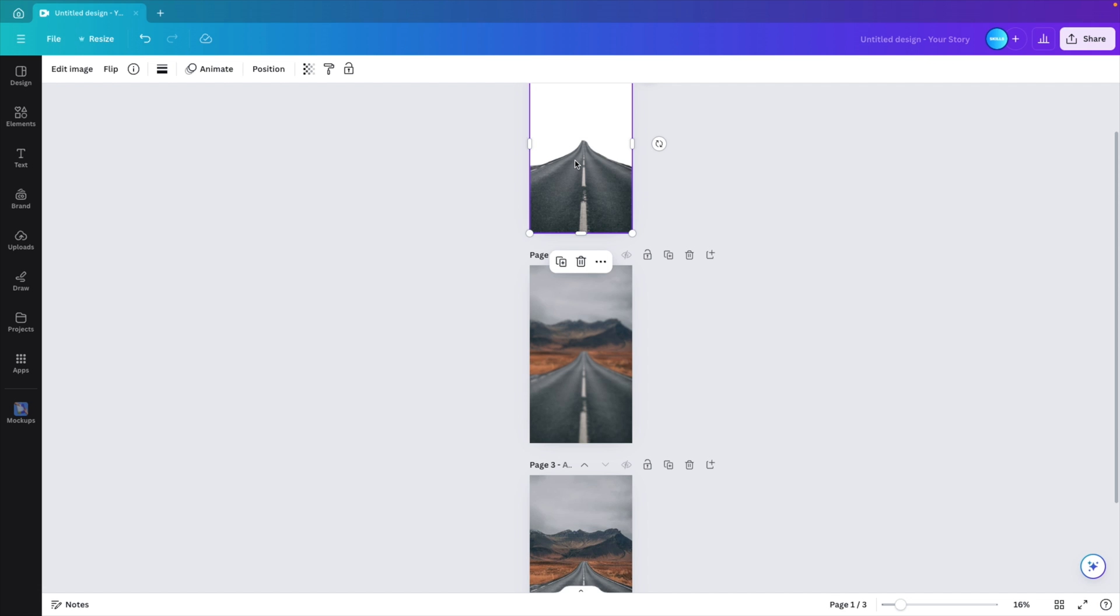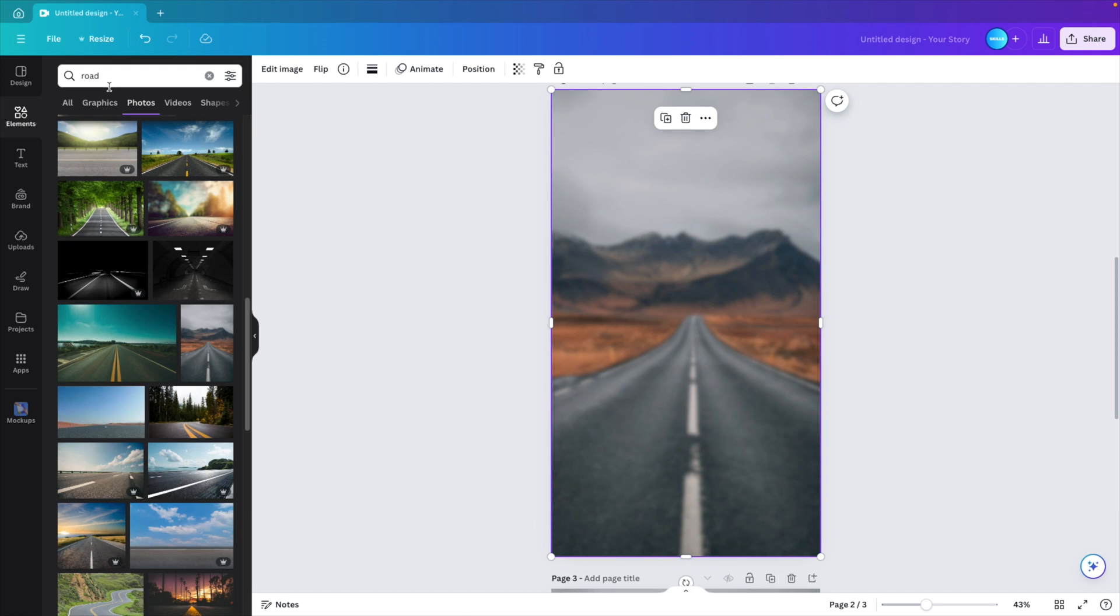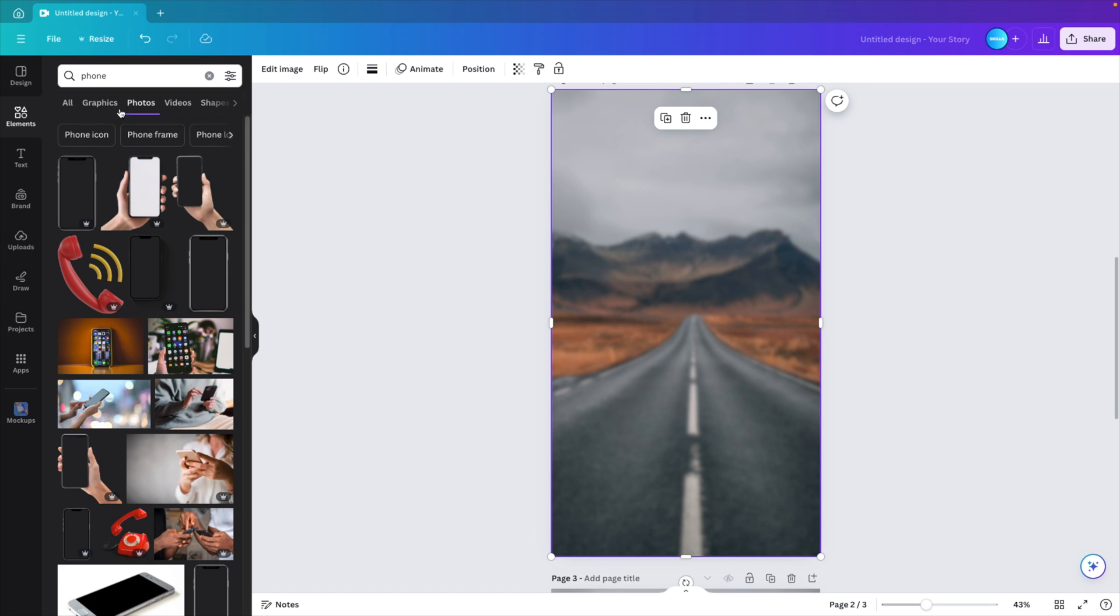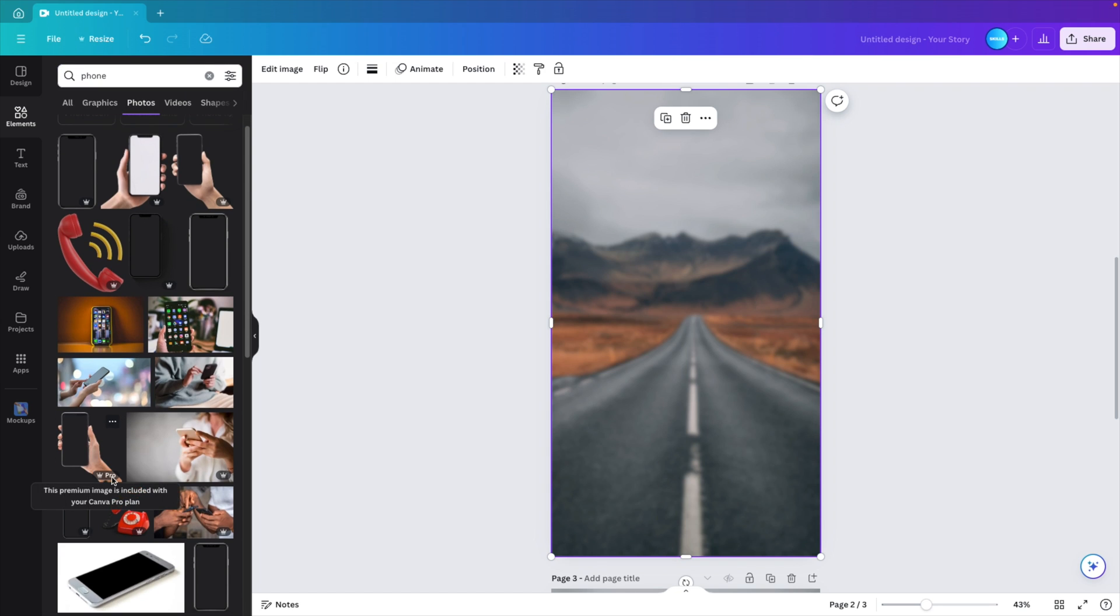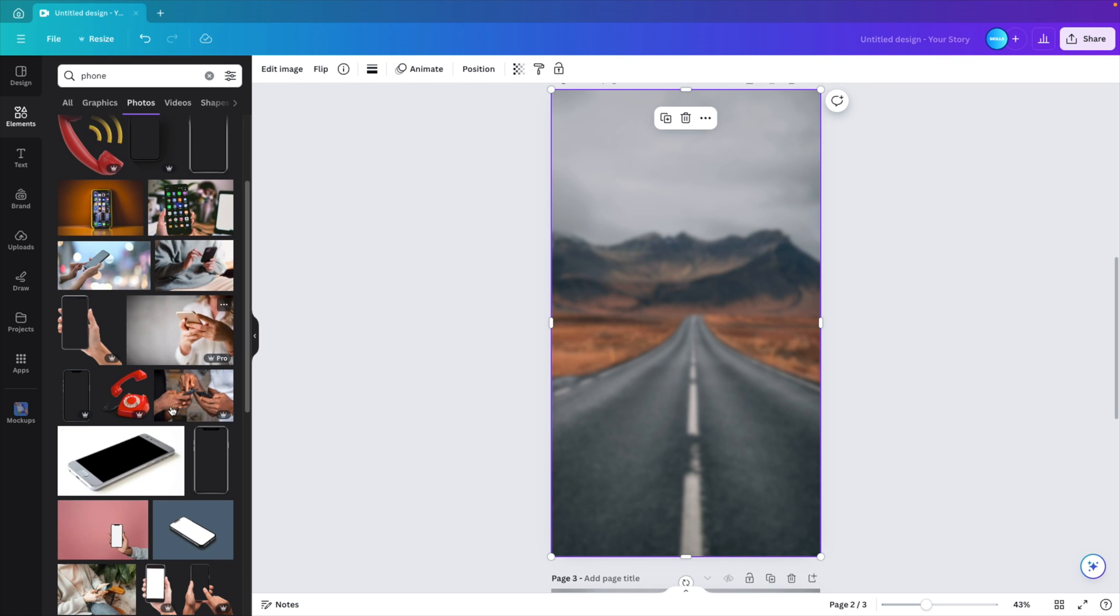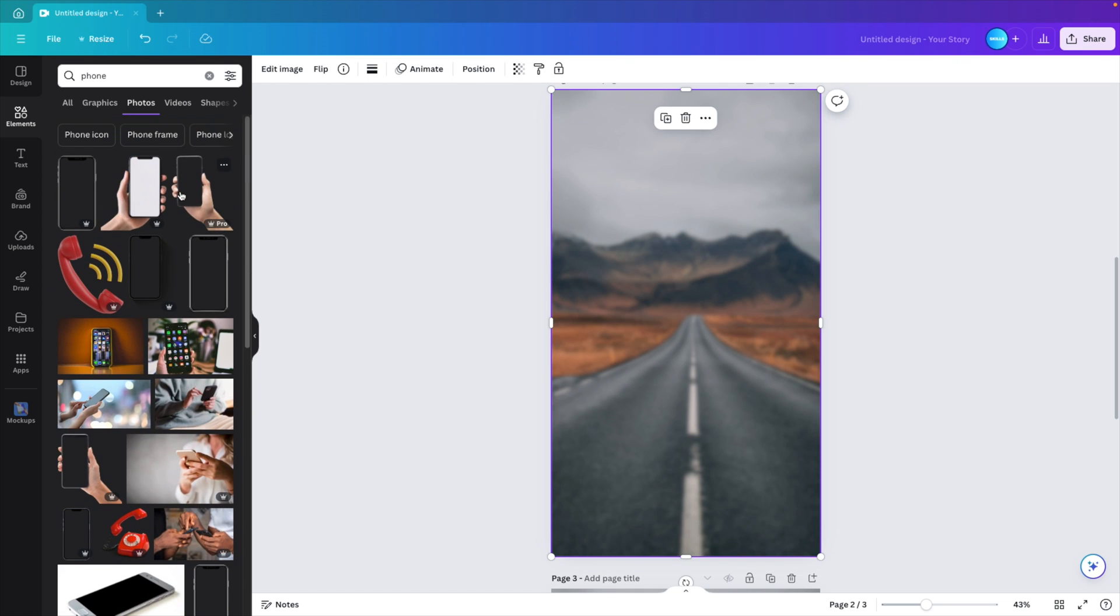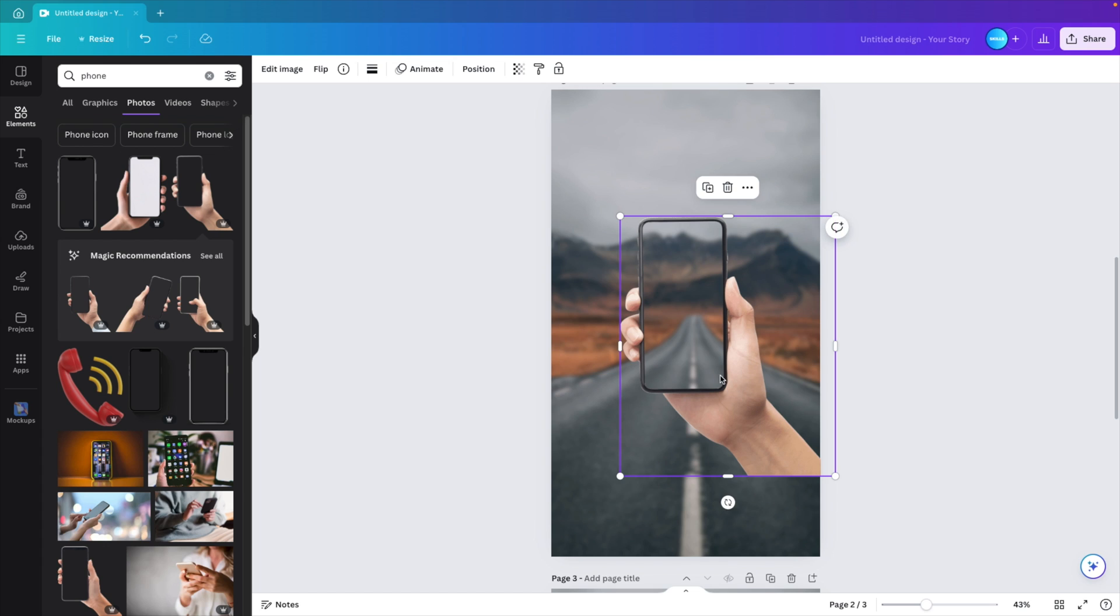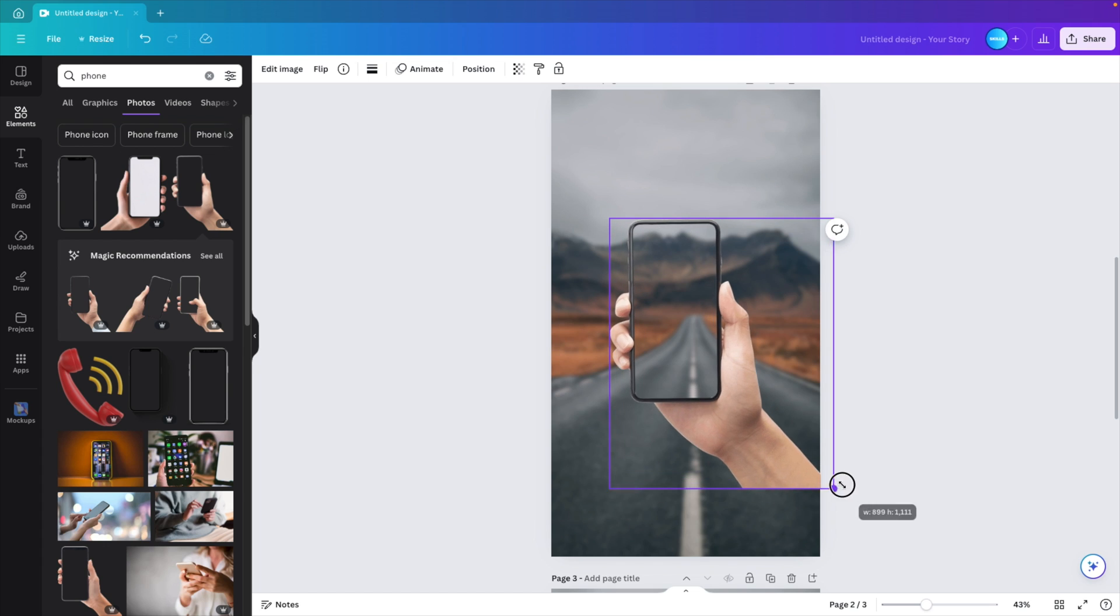Now let's look at the picture image that we can use. So we go to elements and here we want to type in phone. And then we want to select a nice image of a person holding a phone, ideally with a transparent background. So let's see what we can find. I think one of the first ones will actually look quite good. Here we can already see that the screen is cut out. So that is perfect for our use case.